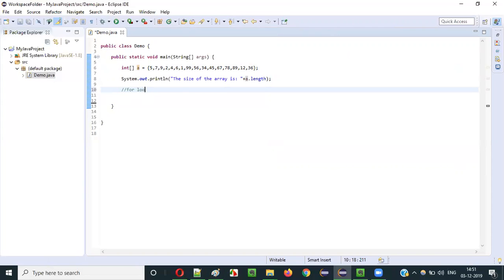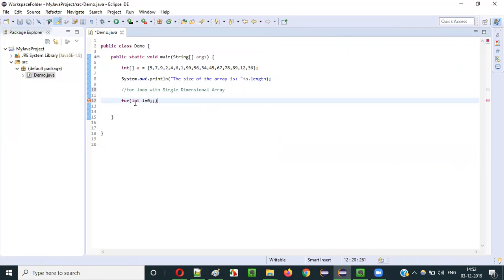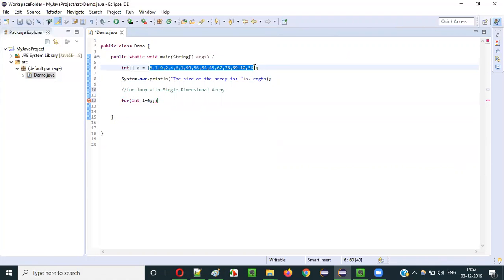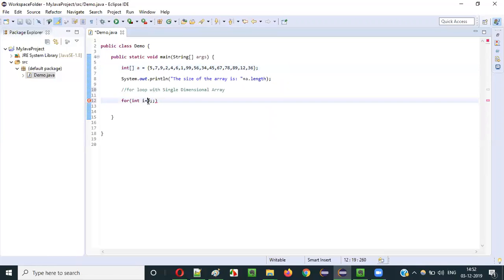Now I am going to use the for loop with single dimensional array. You know the syntax for how to use a for loop — I explained the for loop iterative statement already in one of the previous videos. So for the for loop, we will have three sections. In the first section, the initialization section, we will say int i is equal to 0. Why am I assigning the value 0? Because in the array, the first element will have the index 0, and the index value of the first element stored into the array will be 0.